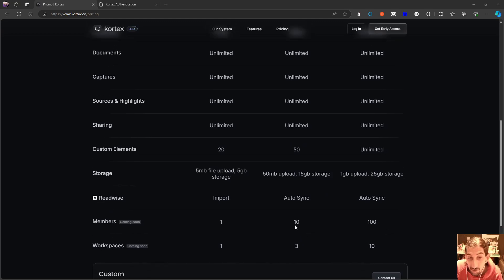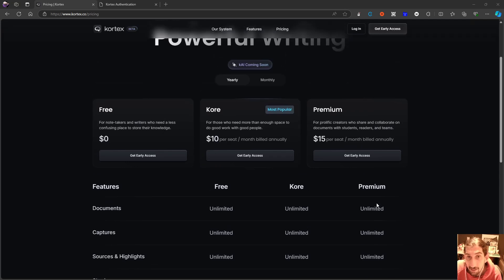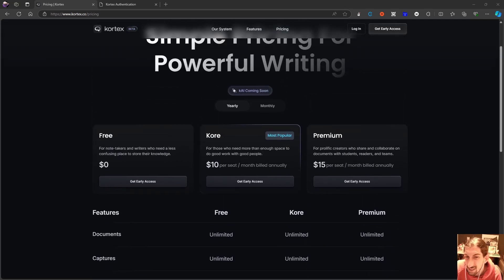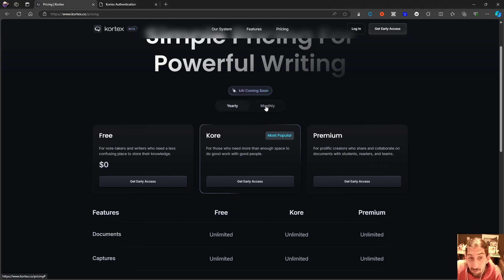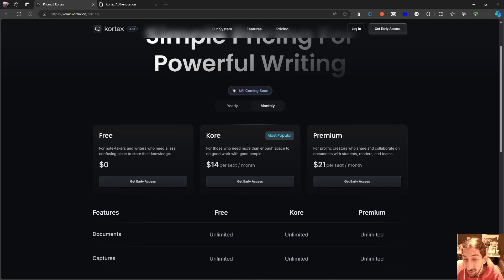This is mainly for personal use. If you want to share things or work with a team and have multiple different workspaces, then the next plan might be right for you. There you also get auto-sync and 50 custom elements. On the premium plan you get unlimited custom elements. This will set you back $15 per seat per month, while the other is $10 per seat per month. Monthly, these are $14 and $21 per seat per month respectively. I feel the pricing is on the expensive side compared to a lot of other applications.